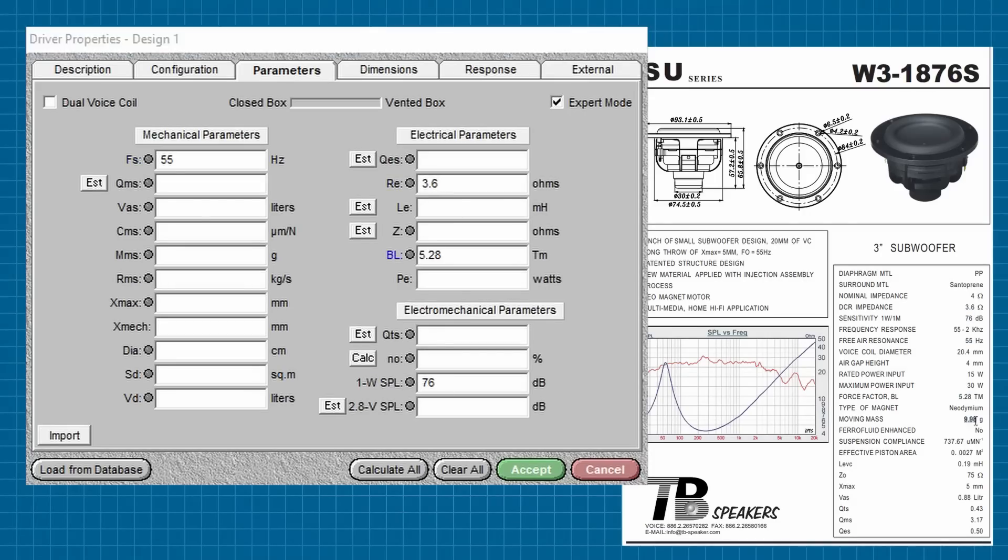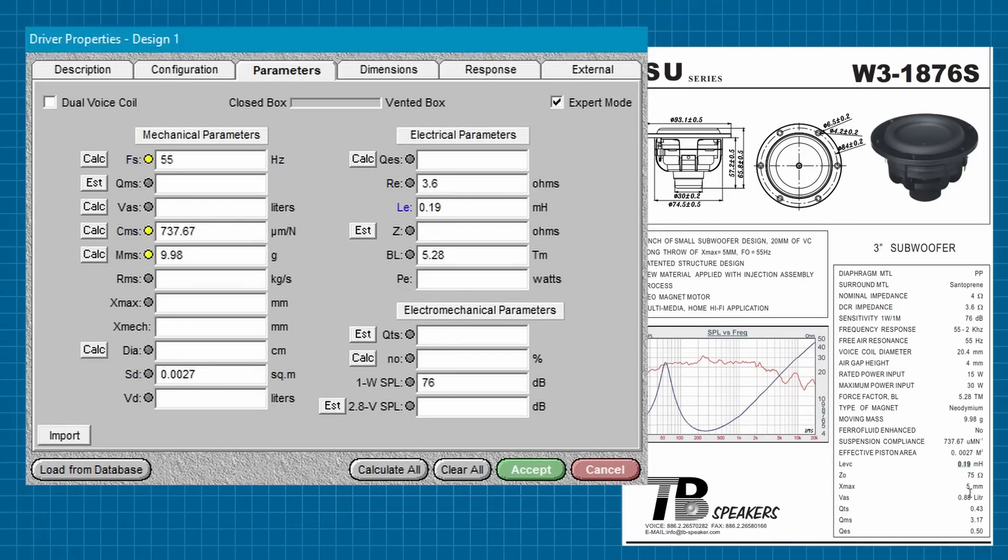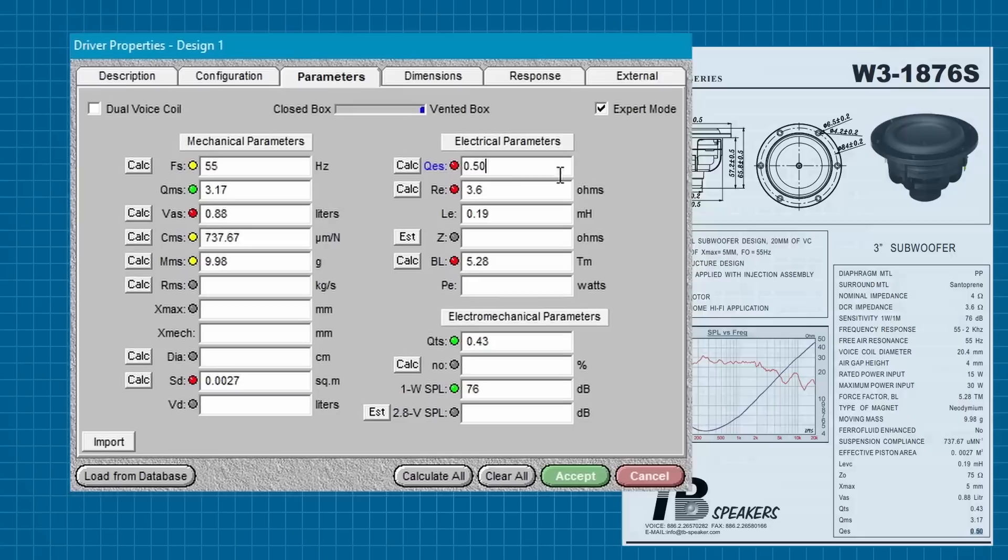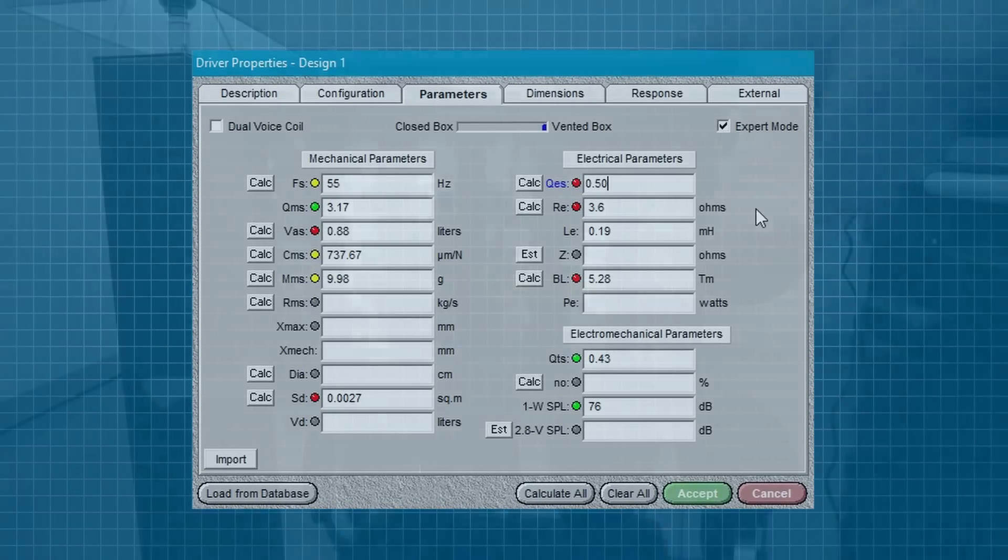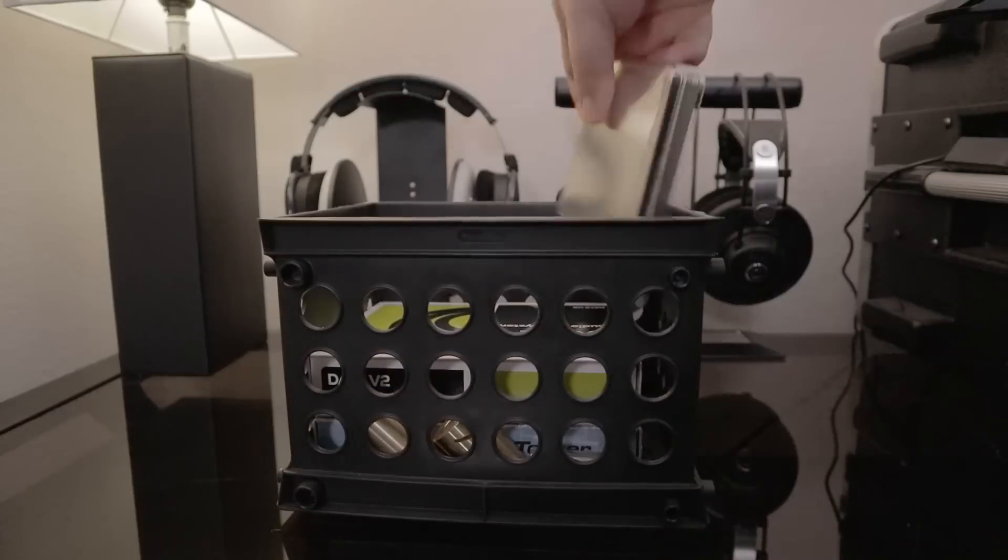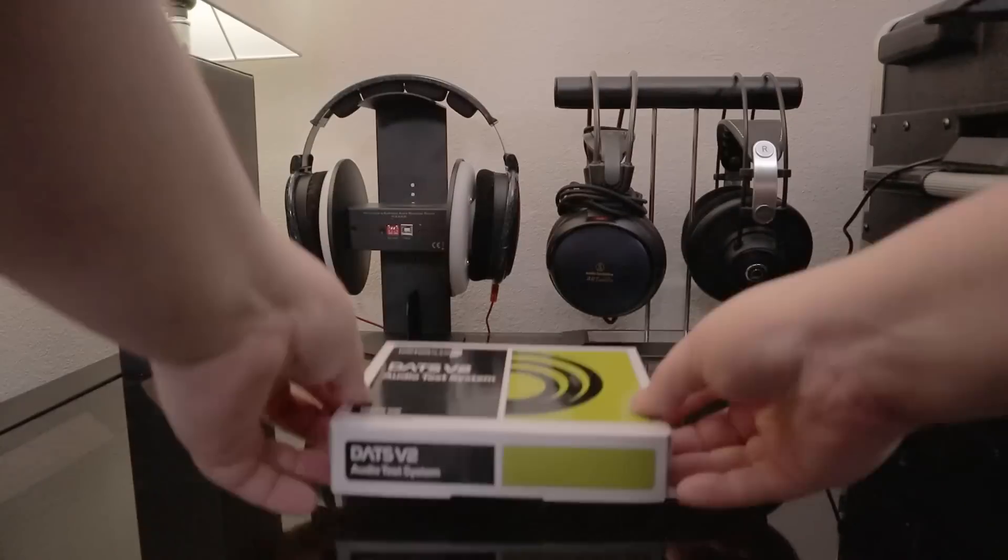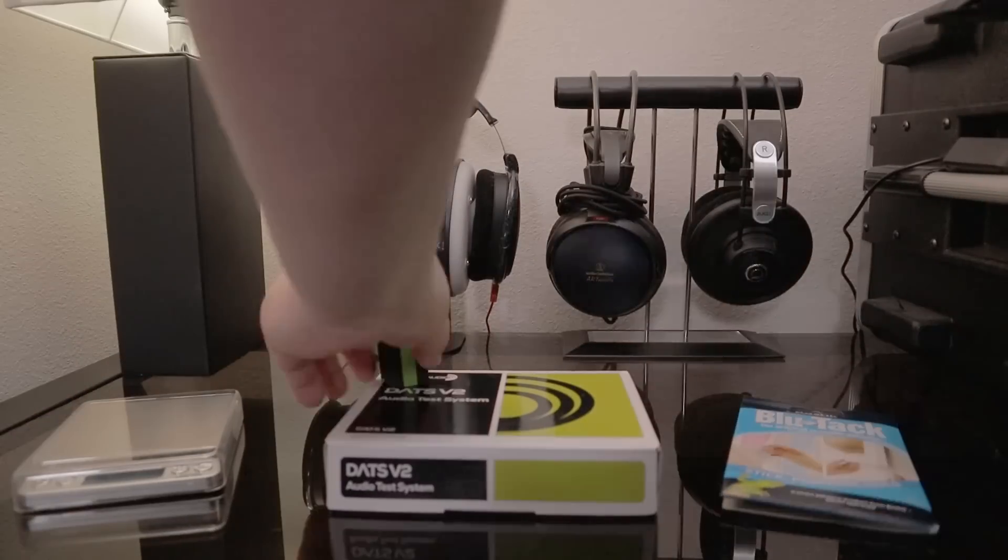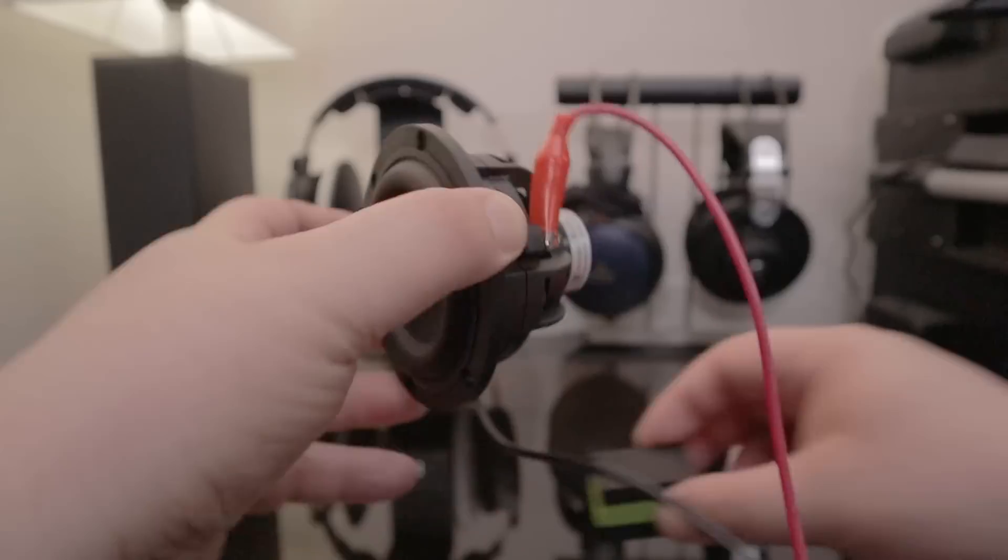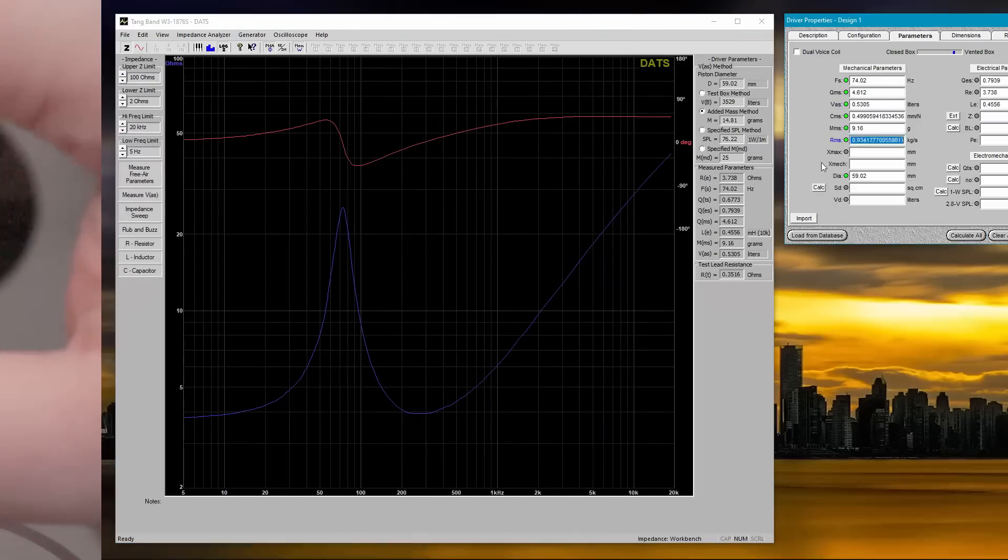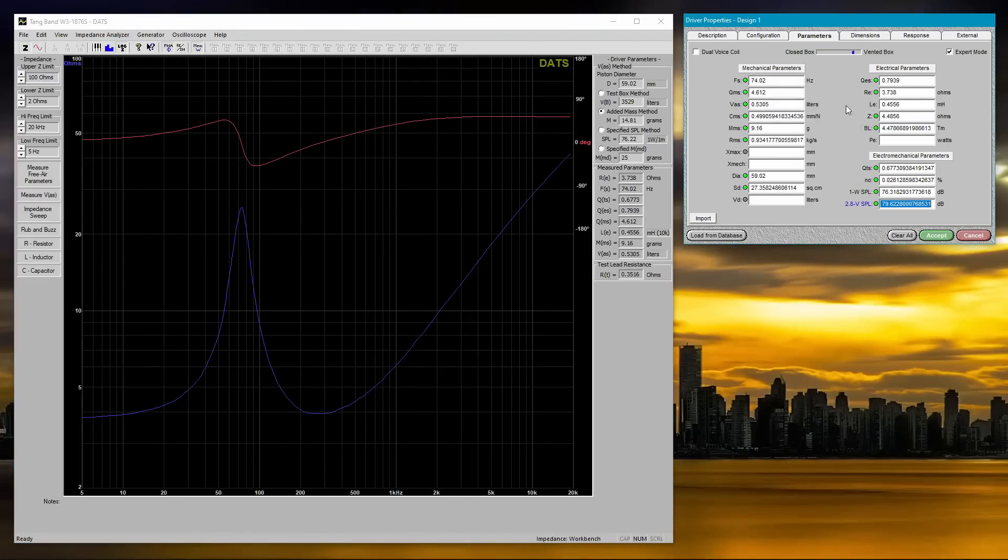So let's quickly plug in the numbers from the manufacturer, and... Things are looking pretty fudgy. So in the interest of moving this along, here's what I came up with using the Dayton Audio Woofer Tester, and this is what I'll use for the remainder of the project.